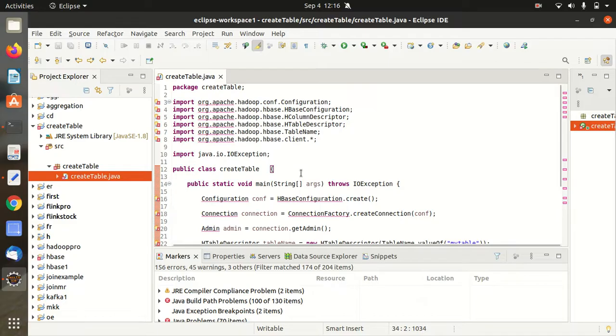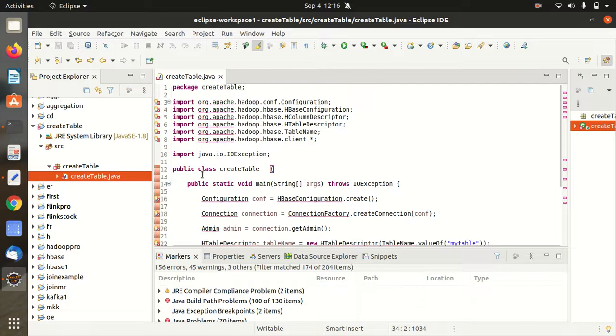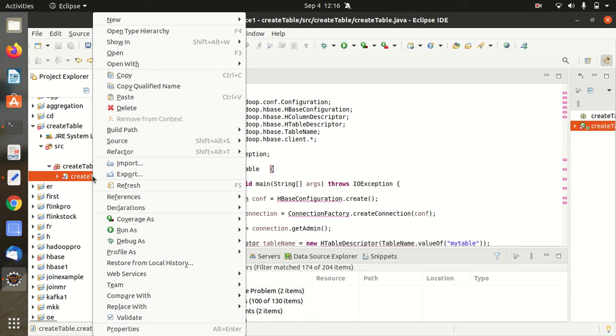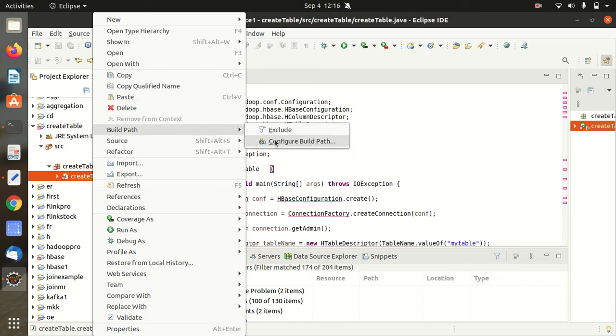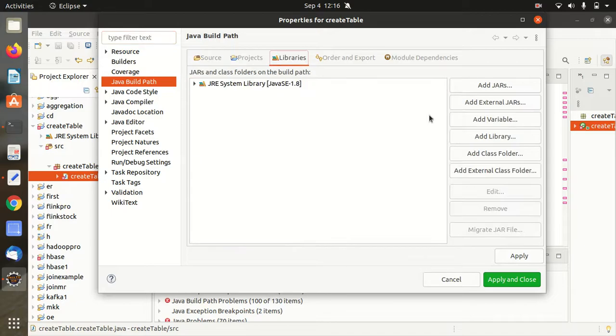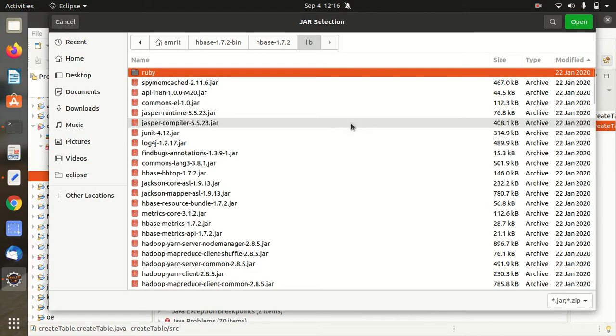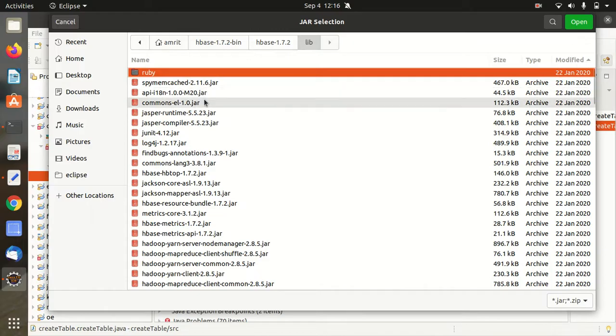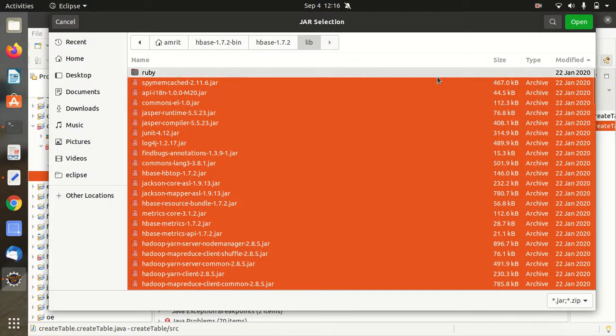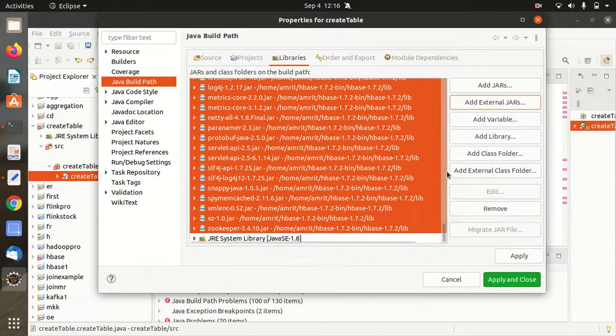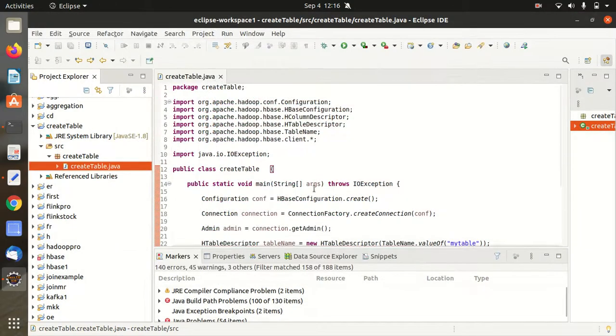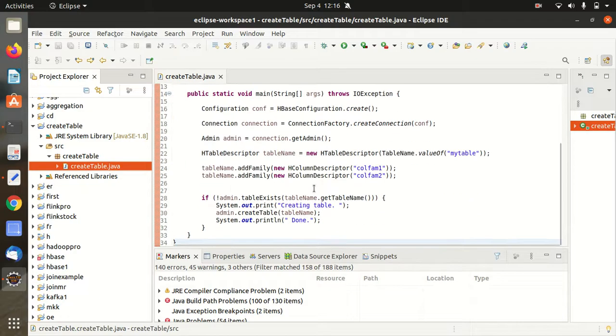It's expected because Eclipse cannot understand the language of Apache HBase. So what we can do, we have to just do one thing: right click on this class, this create table dot java, and go to the build path, configure build path, afterwards go to the libraries and then click on add external jars. Currently I'm in the lib folder of Apache HBase. Get all the libraries except this folder and then click on open and then click on apply and close. And once we apply and close you can see all the errors have been removed, it means now they are understanding this language.